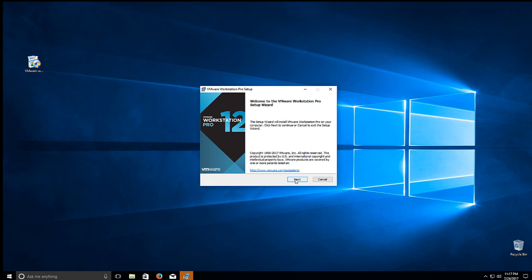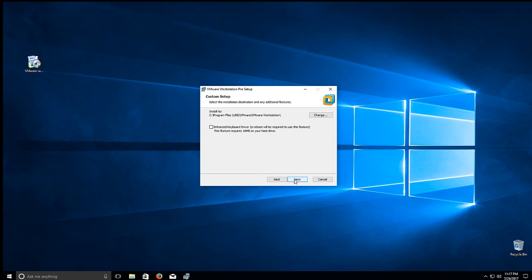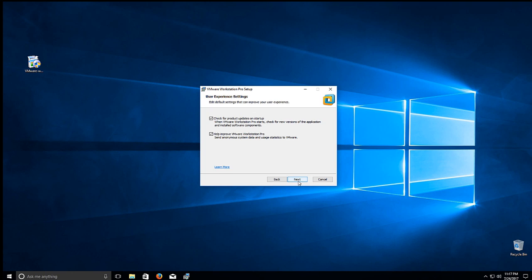So we can go ahead and click Next. Accept the terms and agreements. Next. You're going to install the enhanced keyboard driver if that's something that you would need. Otherwise, I'll just click Next and skip it.